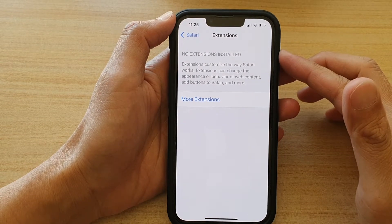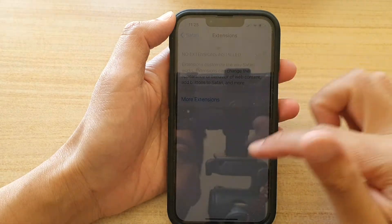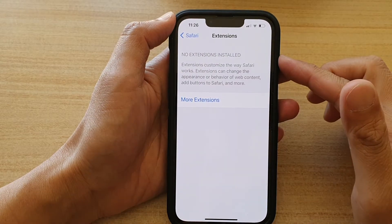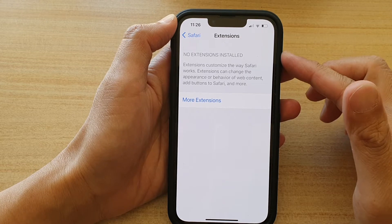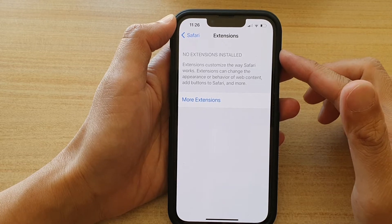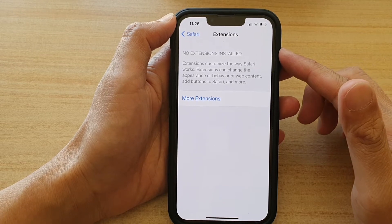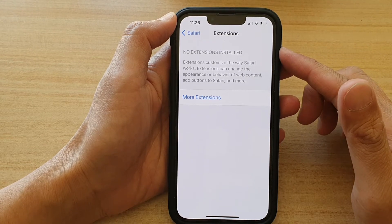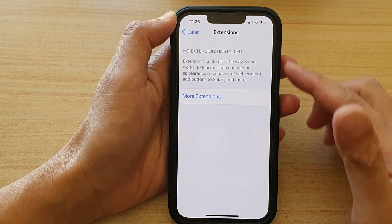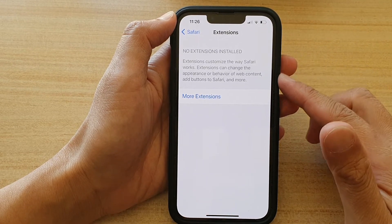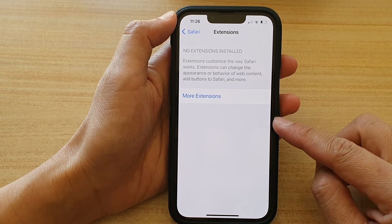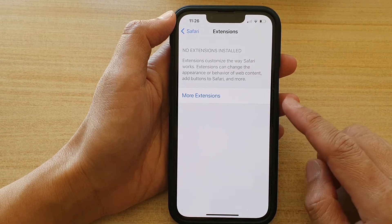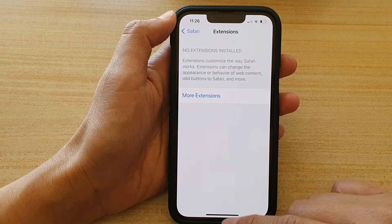Hi guys, in this video we're going to take a look at how you can add or remove Safari extensions on the iPhone 13 series. Adding extensions will allow you to expand the functionalities of your Safari browser.